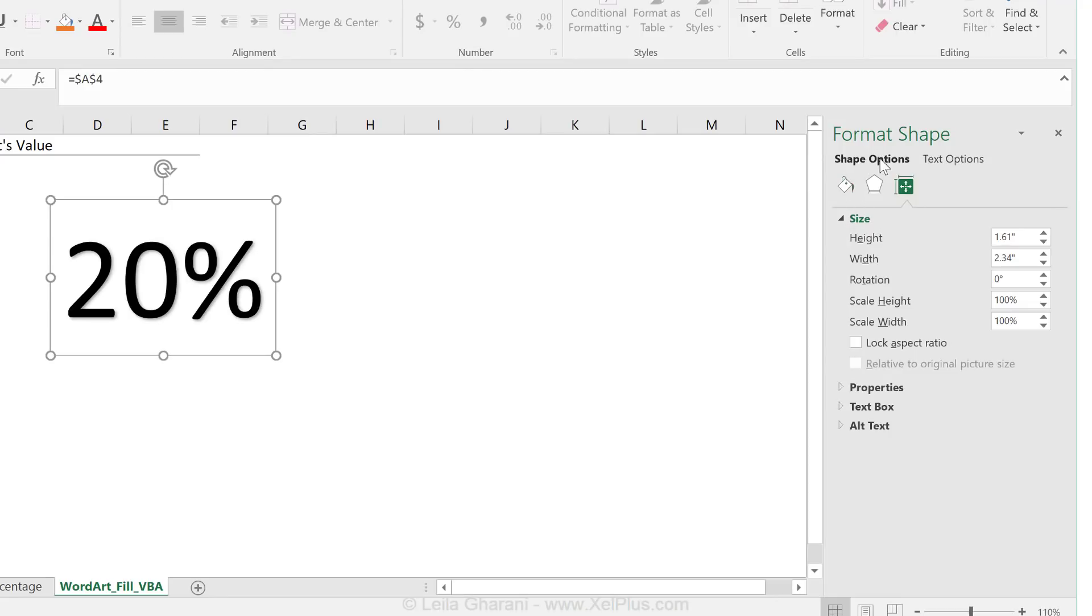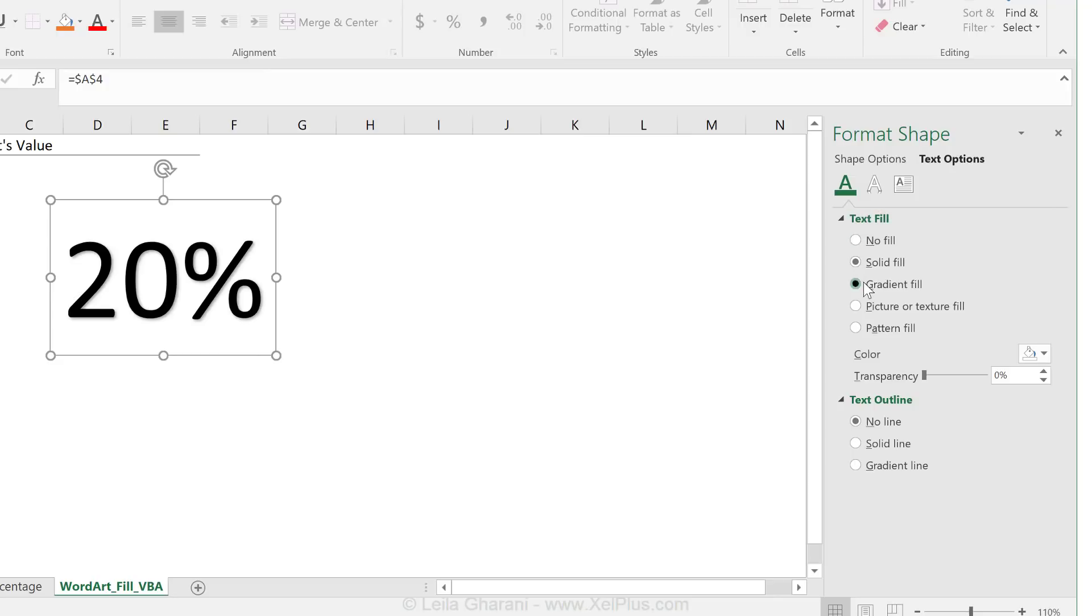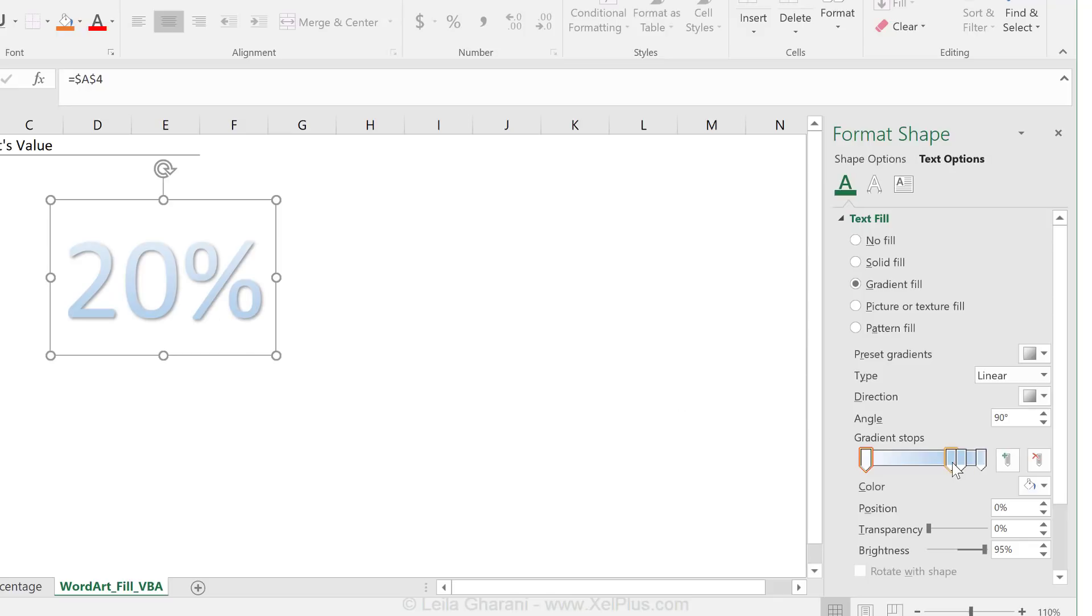Now here we have shape options and text options. So we need text options. Text fill looks really good. That's what we want to control. And gradient fill sounds also good because this is how we can define different colors that can be reflected in this word. We can also define the angle, the position and so on of the different colors used.